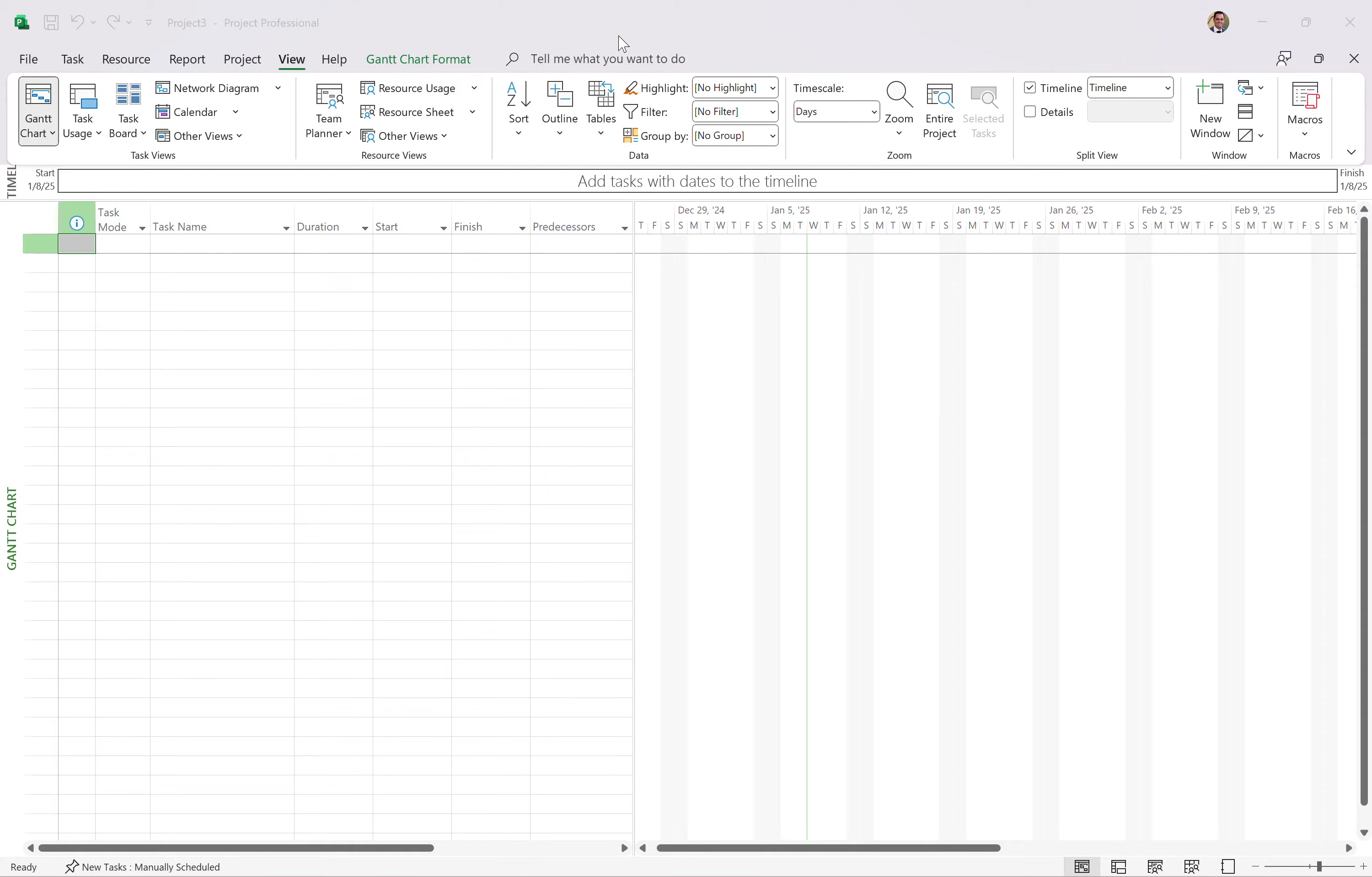Good evening, one and all around the globe. In this video, I'm going to show you how to create a really basic project schedule just to get started in Microsoft Project.